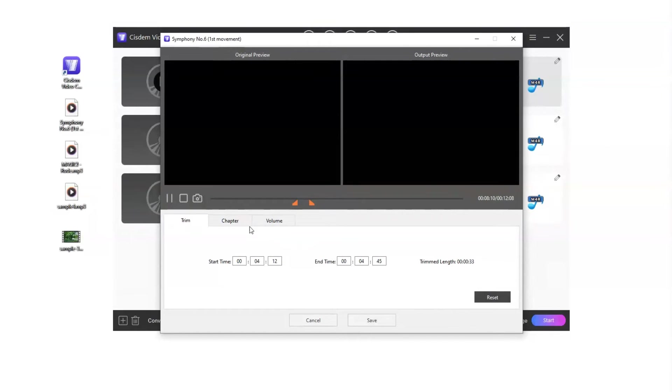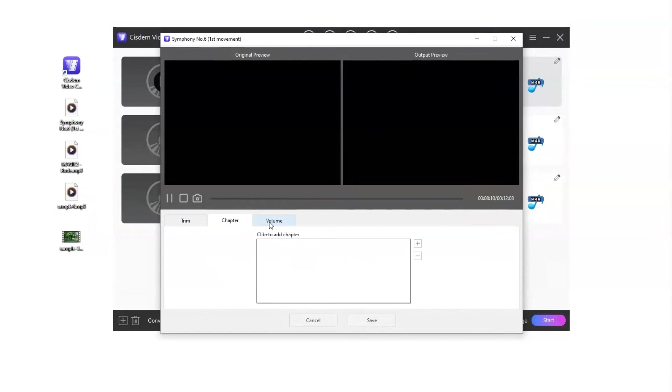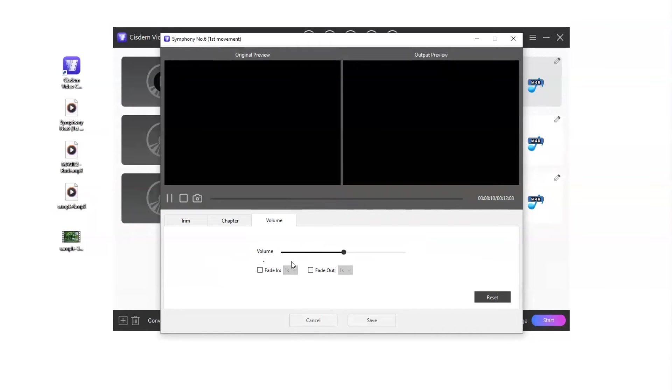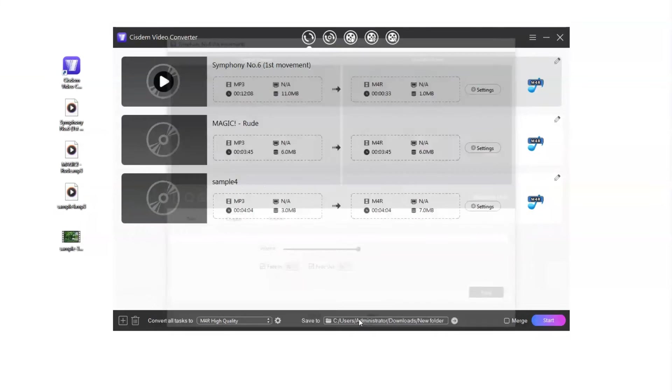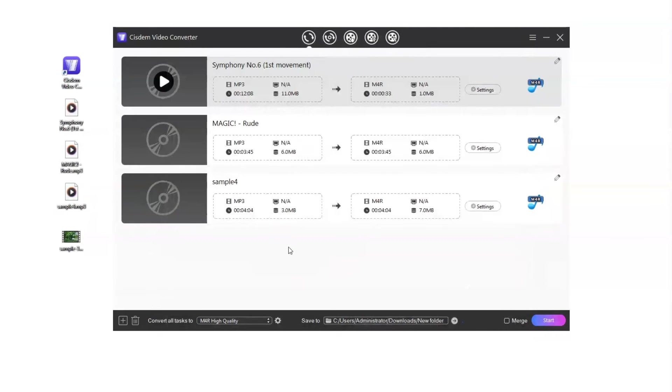You can also add chapters and adjust the volume for your audio. If you add a video, you will see more editing tools.